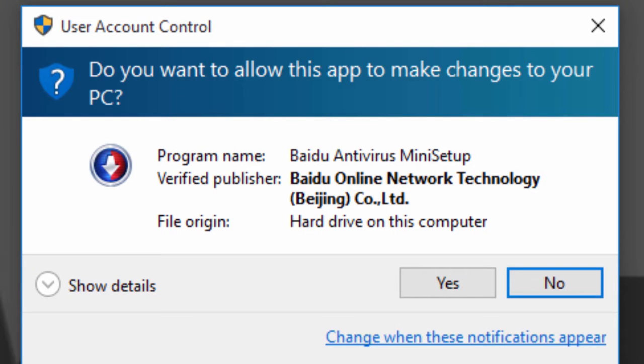So what User Account Control does is to ask you for a manual confirmation before Windows changes some setting or an app tries to make changes to your system.